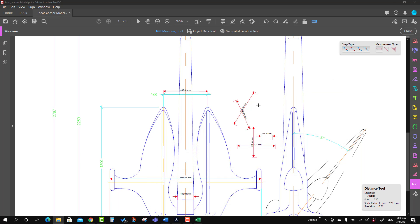With this we have come to the end of the discussion. I hope it has given you an idea about how to take measurements of dimensions using Adobe Acrobat Pro DC.